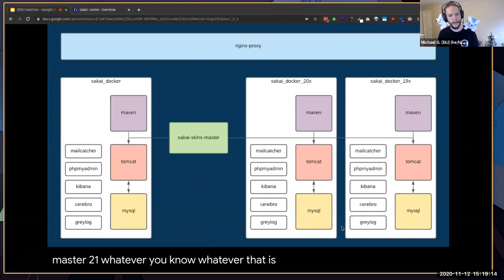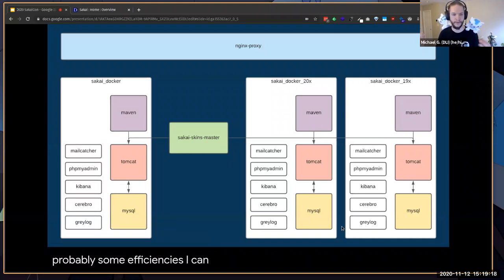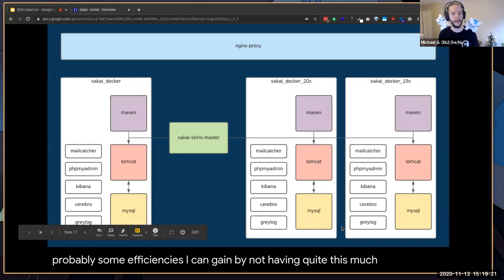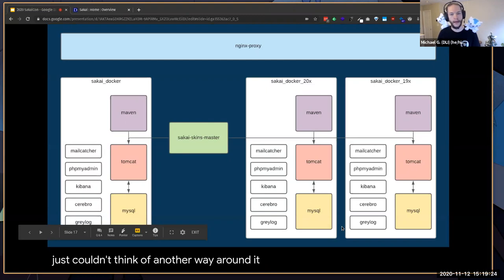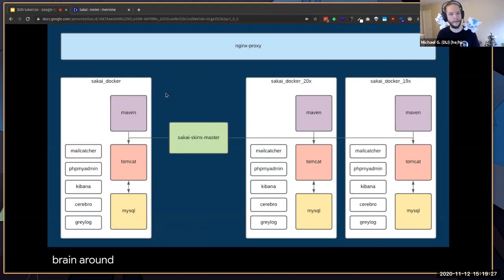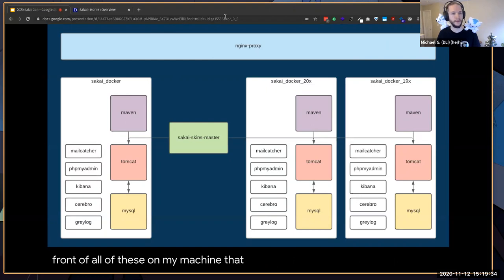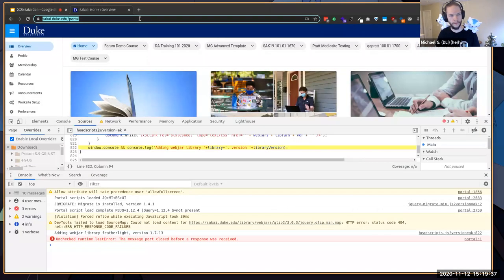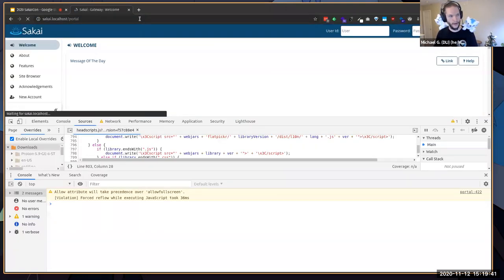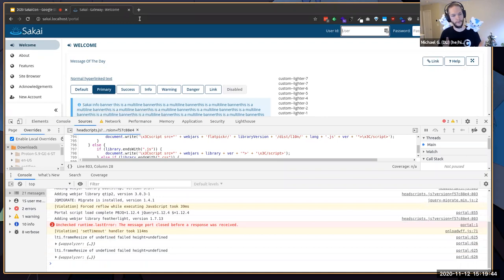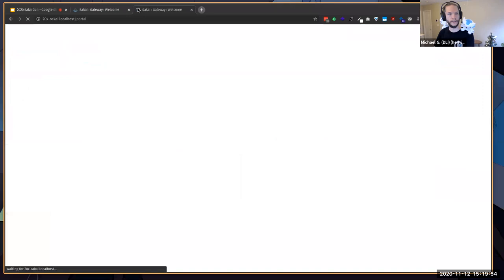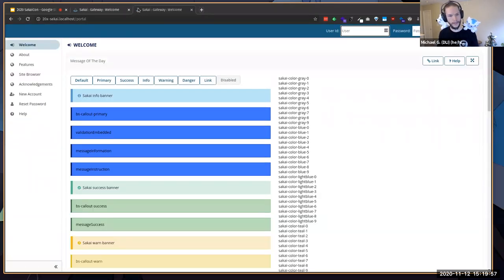I'm not a Docker pro, so there are probably some efficiencies I can gain by not having quite this much duplication. I also couldn't quite wrap my brain around the HA proxy, so I replaced that with an Nginx proxy that sits in front of all of these on my machine. That allows me to use Sakai dot localhost instead of IP addresses, because I was running into issues trying to run multiple versions at the same time and they were conflicting with each other.